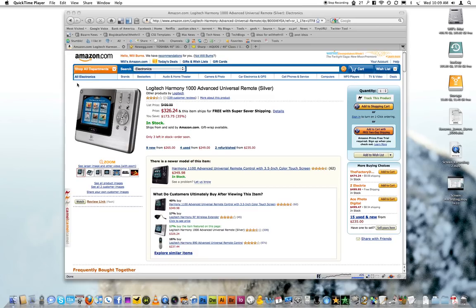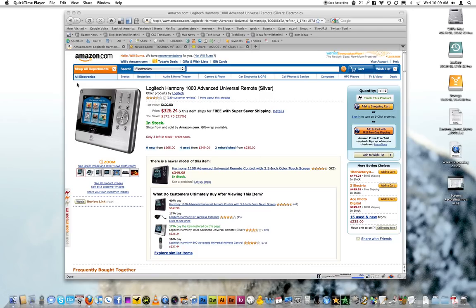Camelizer is a Firefox plugin that will allow you to view the price history of any given product on Amazon, Newegg, and BestBuy.com. I'm sure they're going to start supporting more websites, but for right now it's just Amazon, Newegg, and BestBuy.com.